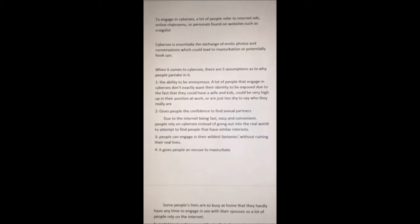Number one: the ability to be anonymous. A lot of people that engage in cyber sex don't want their identity exposed due to the fact that they could have a wife and kids, be very high up in their position at work, or just be too shy to say who they really are.